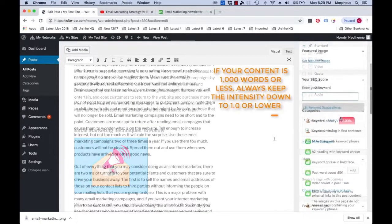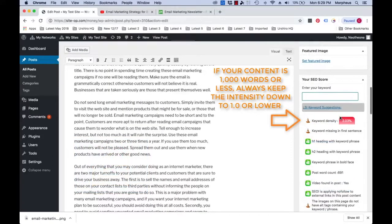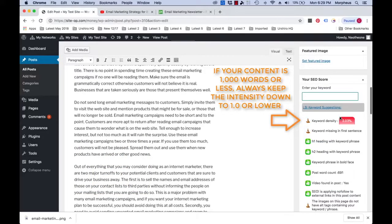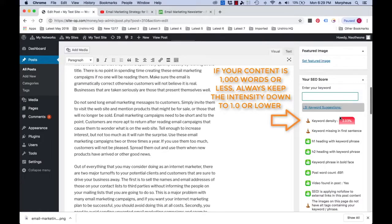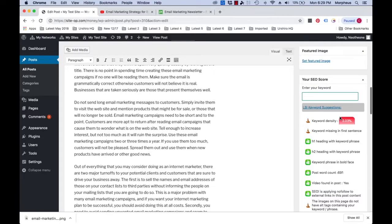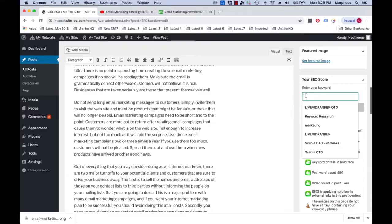WordVantage warns you when your keyword density is too high when it reaches 2.0 or higher, but as a rule of thumb you will always want to keep your keyword density below 1.0 if your article or page is less than 1000 words. For the very best quality articles and pages, let's find some LSI keywords that we can use as replacements to lower the keyword density.